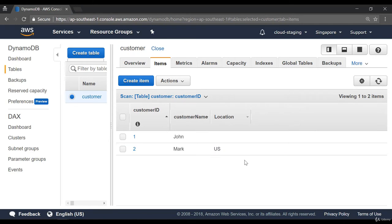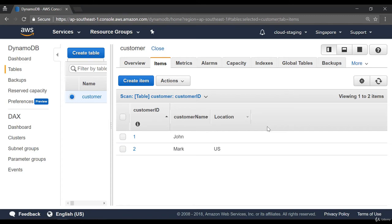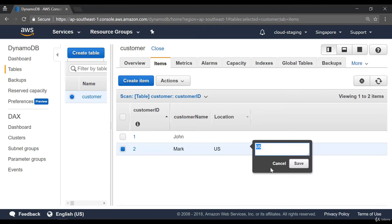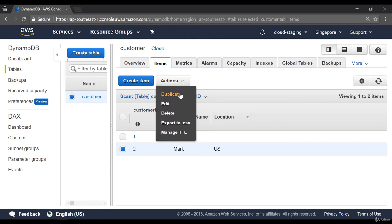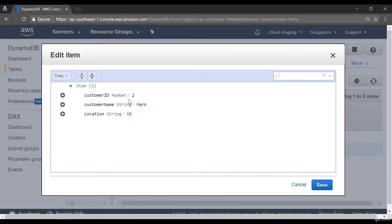We can go ahead and create another item. I'll make this as two, and again I'll add a string of customer name — Mark. Just to show that this is a schema-less design, I will go ahead and actually add another attribute to this item. Now we have our other item added as well. So now you can see the schema-less design — the first row has only two attributes, and the next item has three attributes.